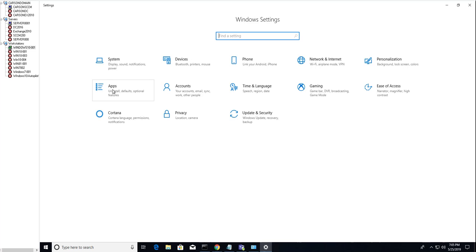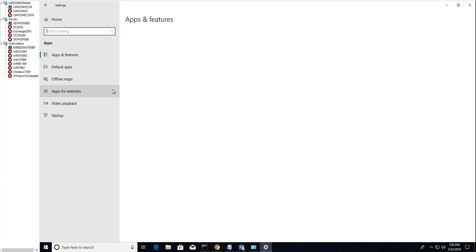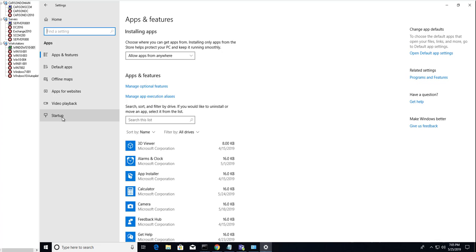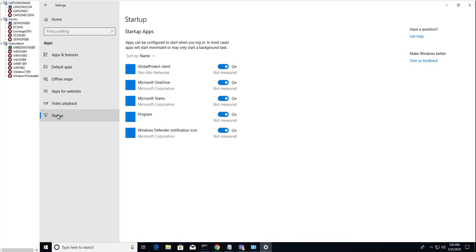There is a Startup option. Click on Startup. In this case, if I want to turn off Windows Defender icon, I can just click it and it's turned off.